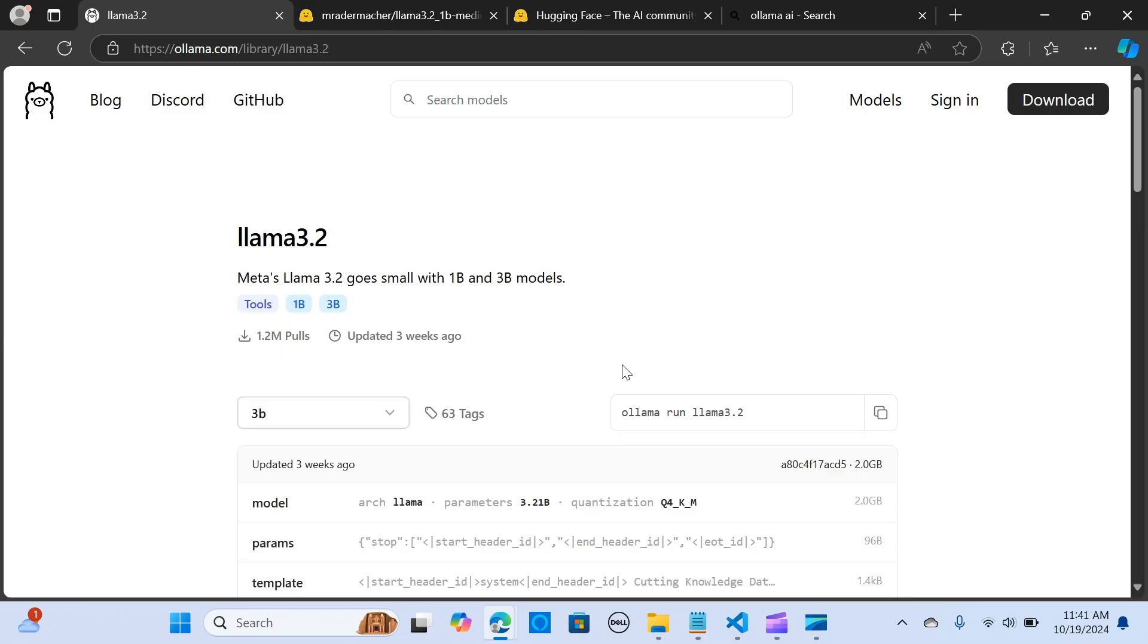Hi everybody, so in this video I'm going to show you how to run HuggingFace models directly using Ollama.